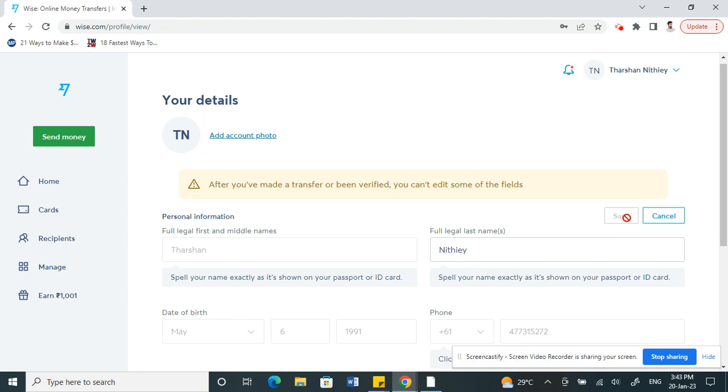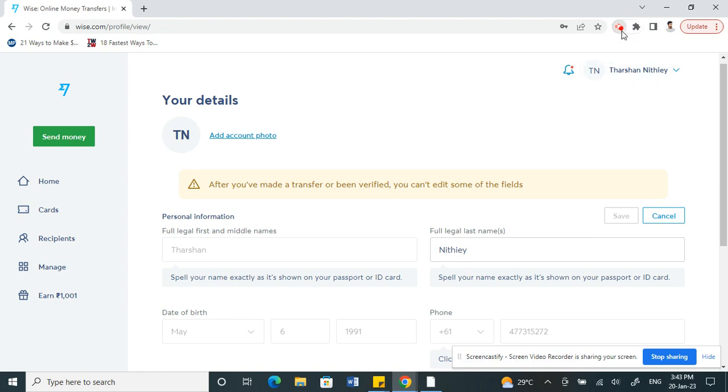Once you hit Save, your country details will be changed. So that's pretty much it, it's pretty straightforward. Hope this video is helpful to you guys. I will see you in another video very soon. Thank you.